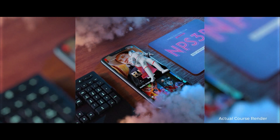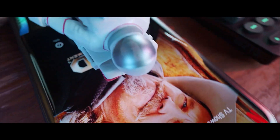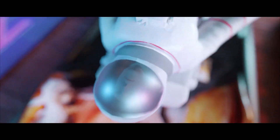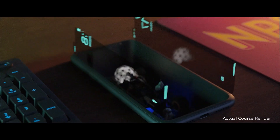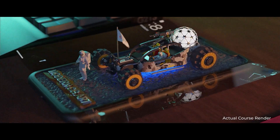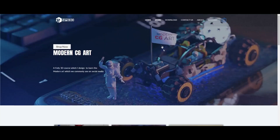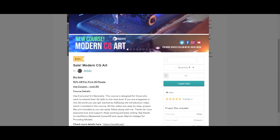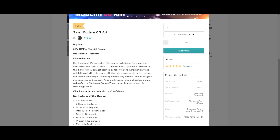If you're really interested to learn Blender and want to create some amazing modern CG art, check out our course which is Modern CG Art. It's available now. The link will be in my video description.